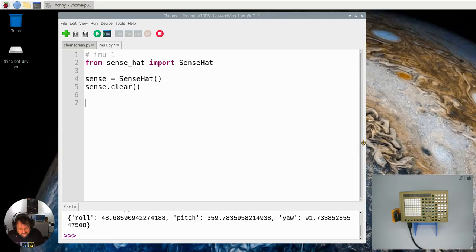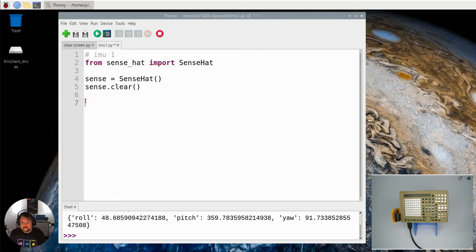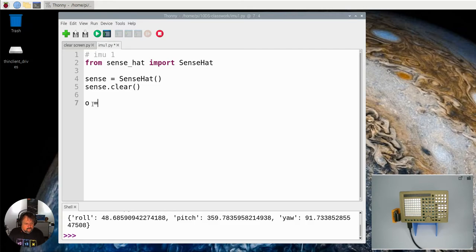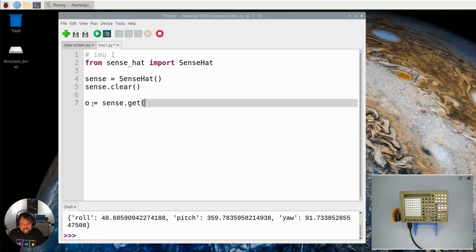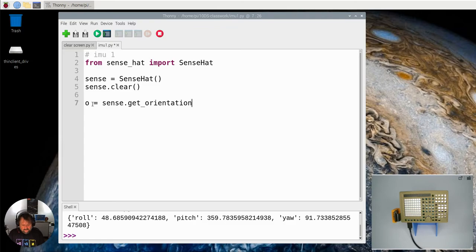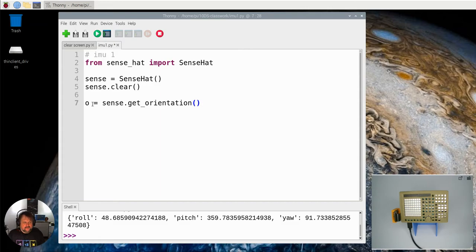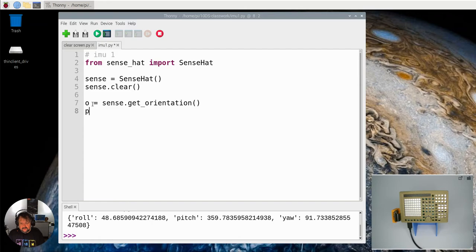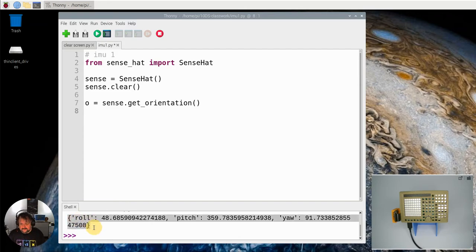Let's start by making a variable called O which is going to hold the orientation. We say get orientation, which will get the values for pitch, roll, and yaw and store them in O. It actually stores them in a dictionary. You can see this is from when I ran the program previously - roll, pitch, and yaw come in like that.